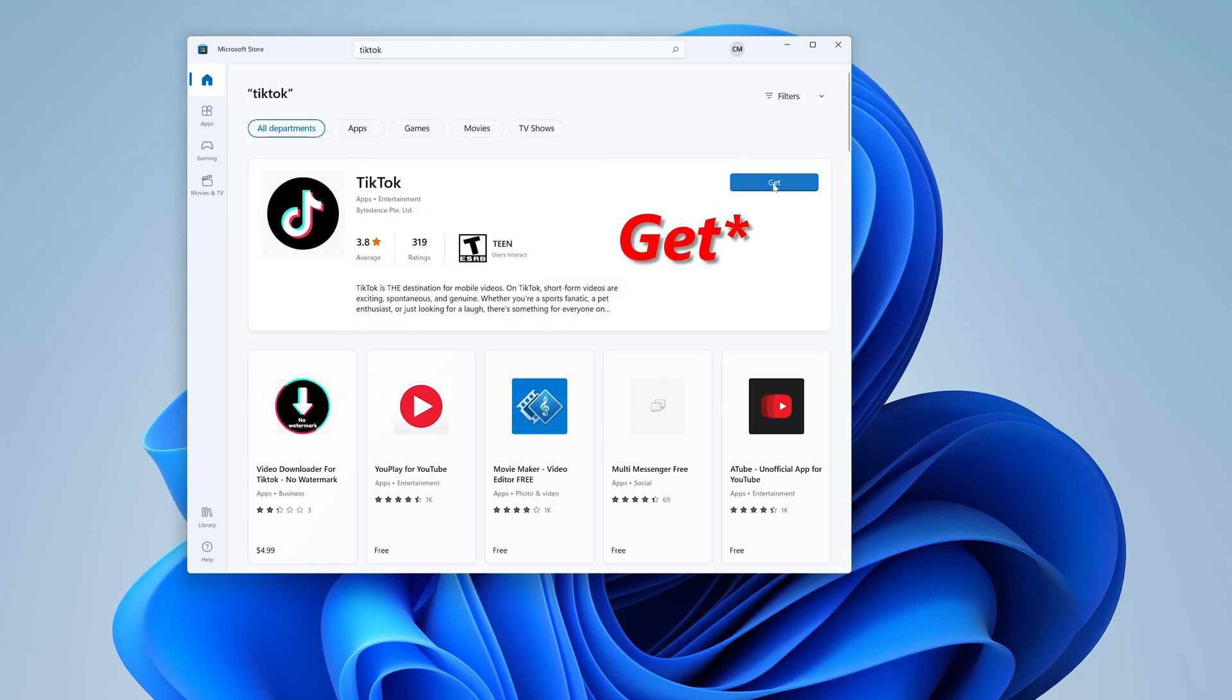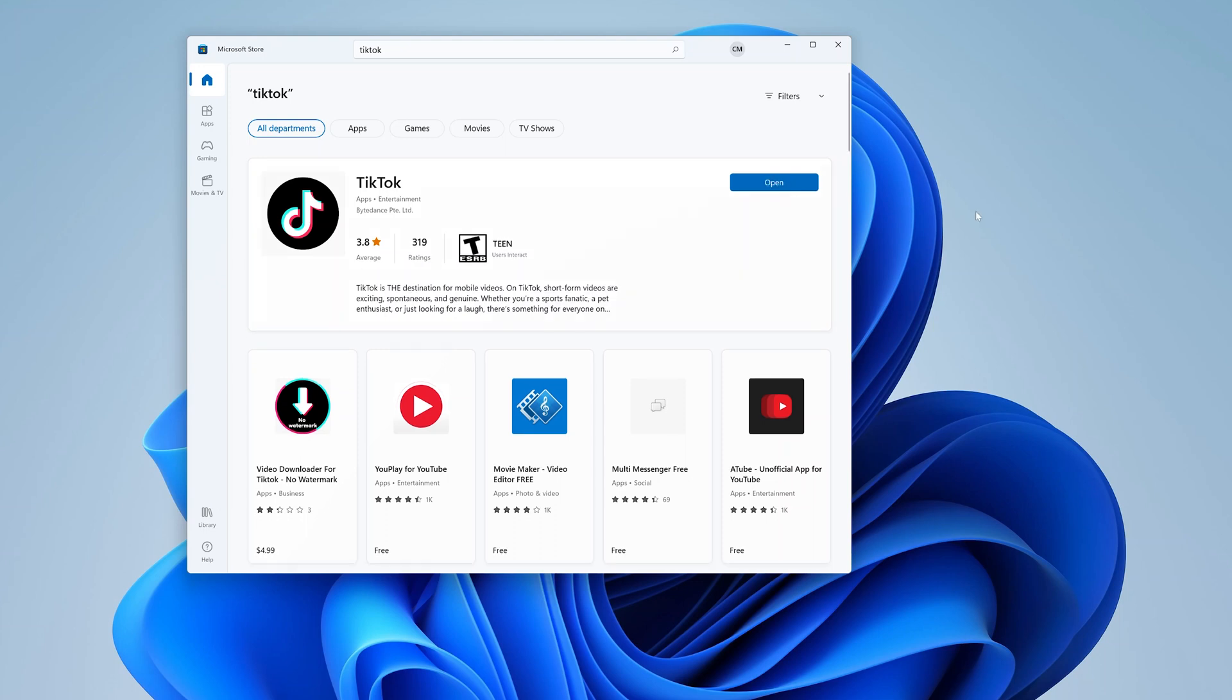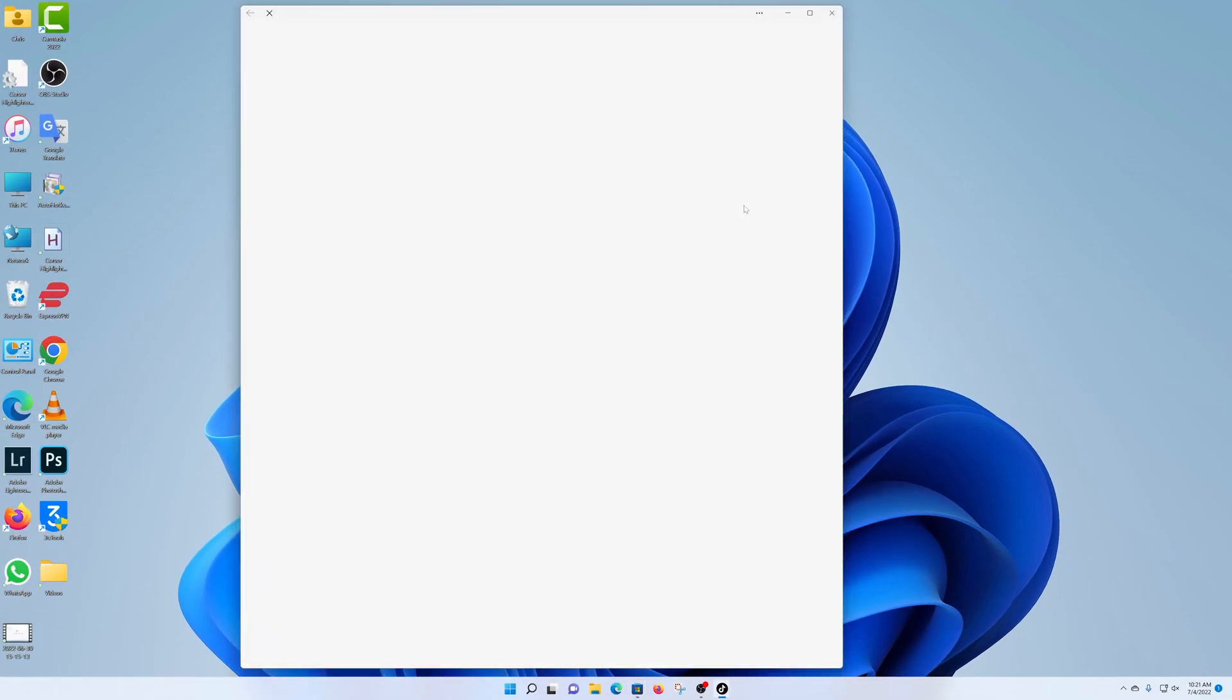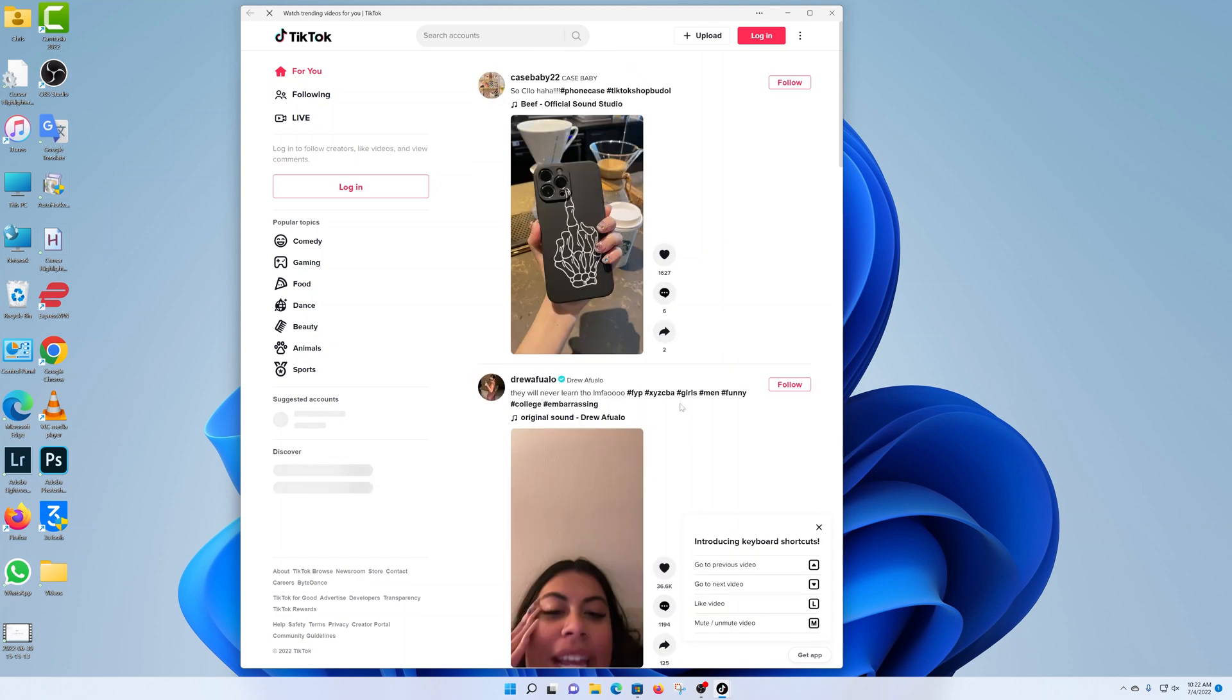Go ahead and click on it. It's a free app, so you shouldn't have any problems. And once the download is complete, click open, and that should launch TikTok as its own separate application.